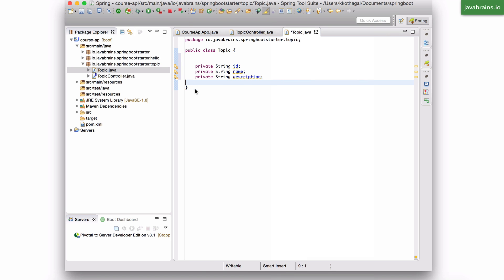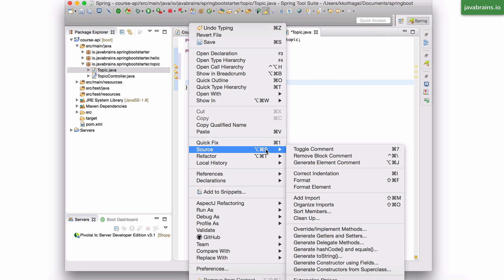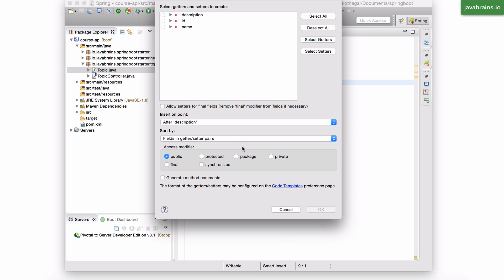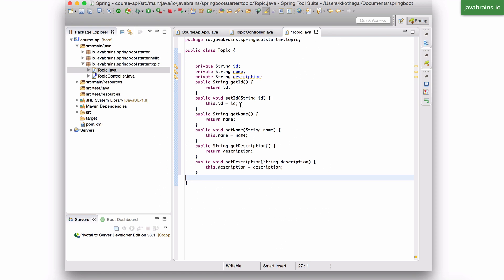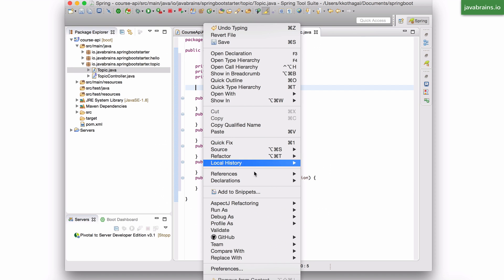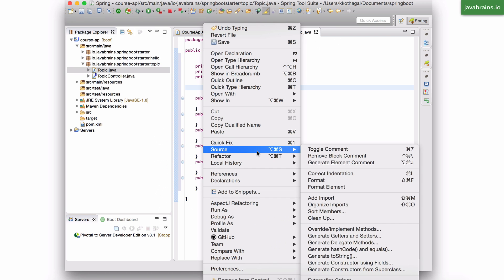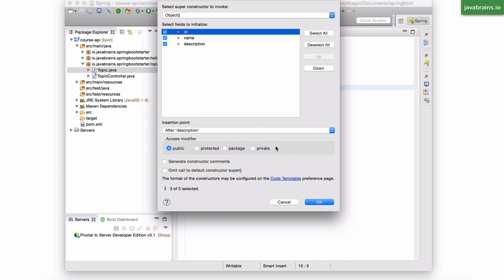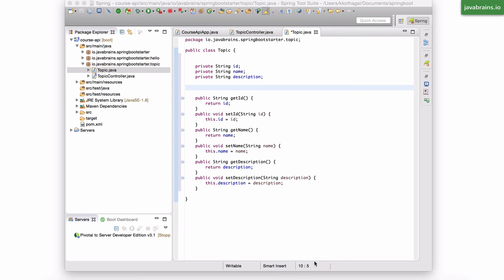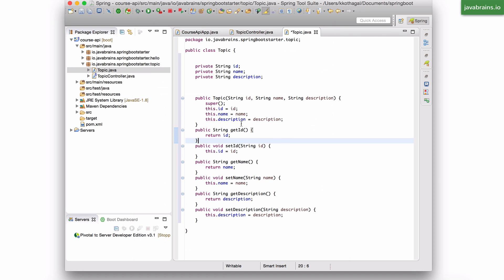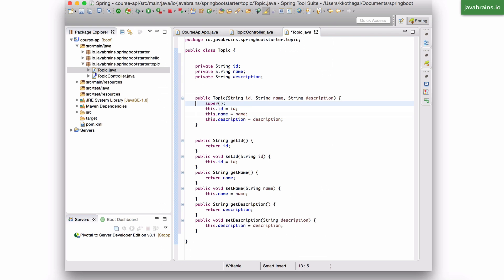And I'm going to have getters and setters as well as constructors. So I'm going to have generate getters and setters for all of them. And I'm going to generate constructors from all of them. And of course, I'm going to have a no-arg constructor.